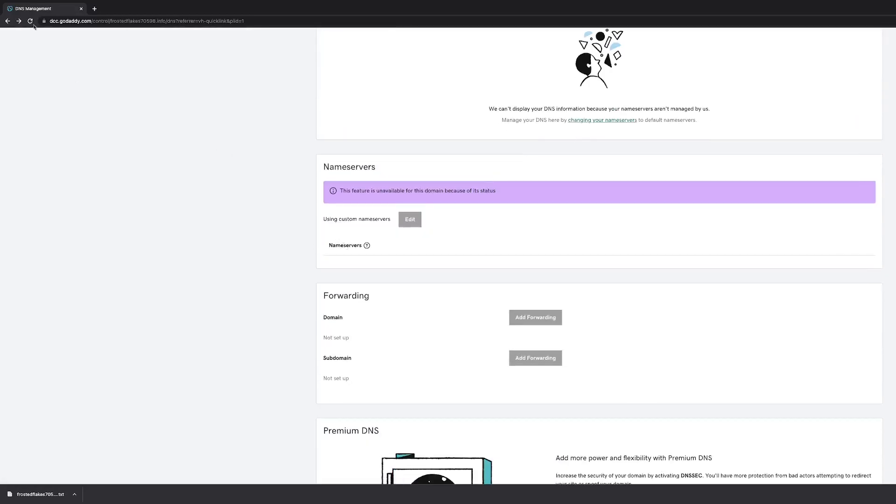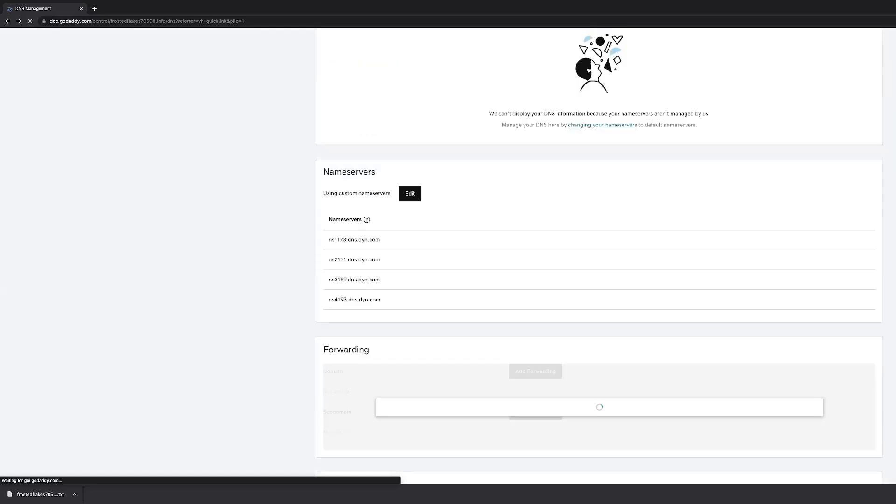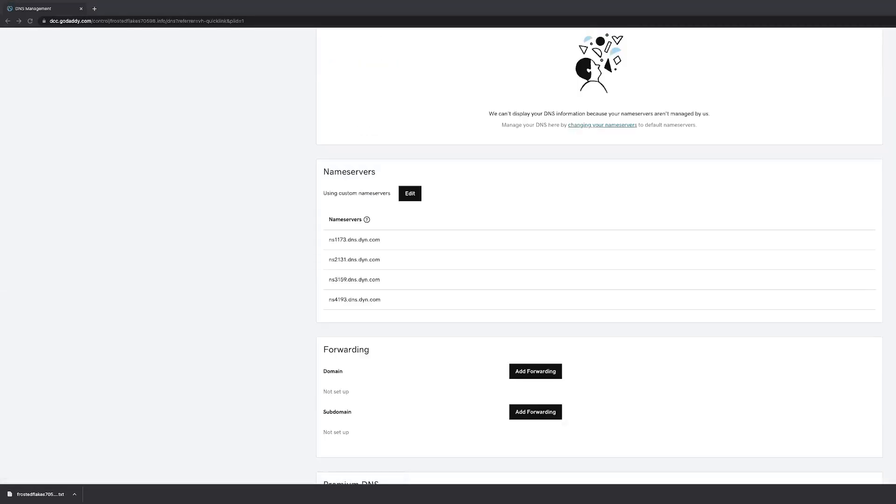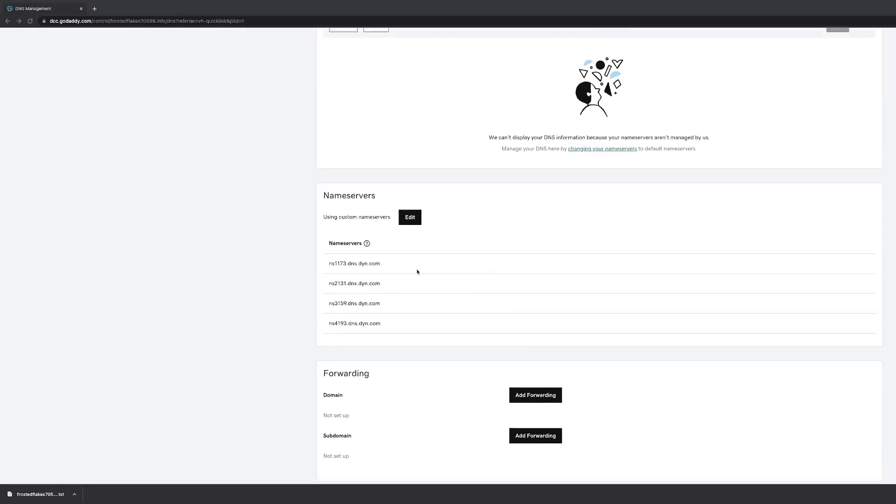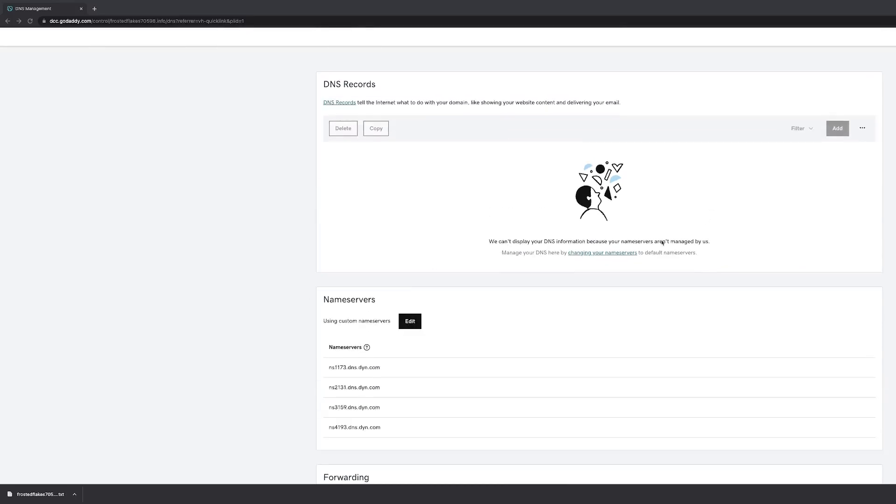Let's refresh it one more time. So now you see our Dyne nameservers, four nameservers here. No records are displayed here because Dyne is our DNS provider and GoDaddy is our domain registrar.